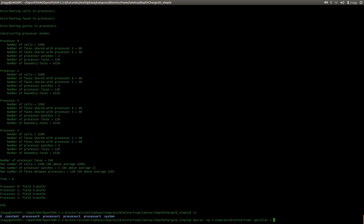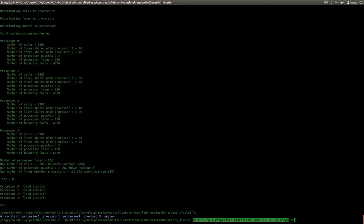You can do that by writing the redirect operator followed by log.compress — or whatever name you want, like log.compressibleInterFoam. This redirect sign will send the output into that text file. So this full command will start mpirun, which starts four compressible interFoam instances in parallel mode, and the output will be written into the text file called log.compress.